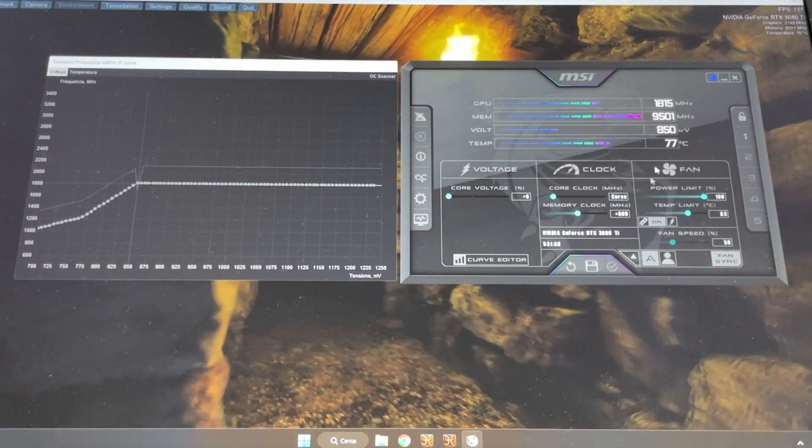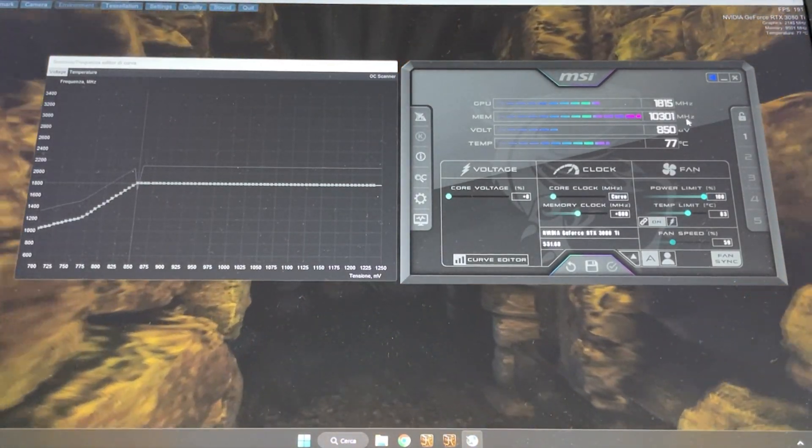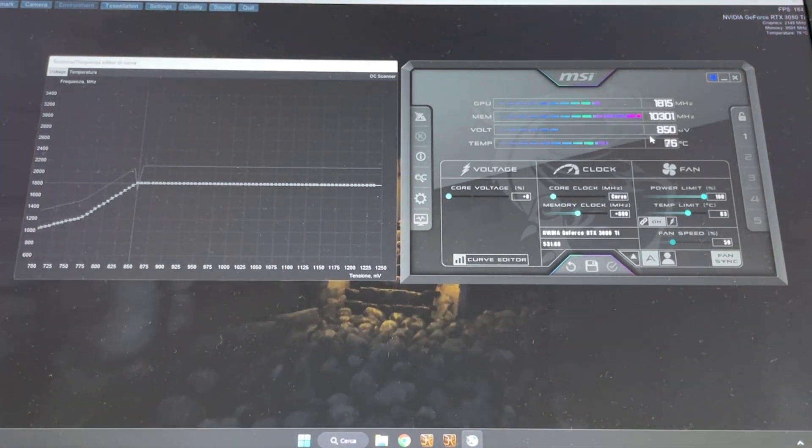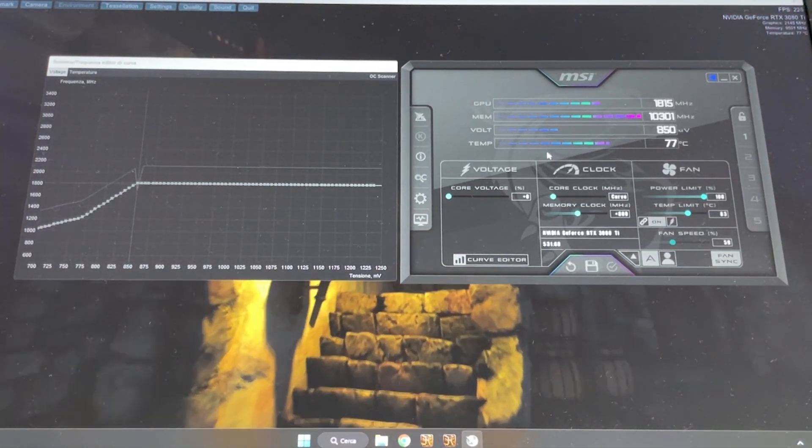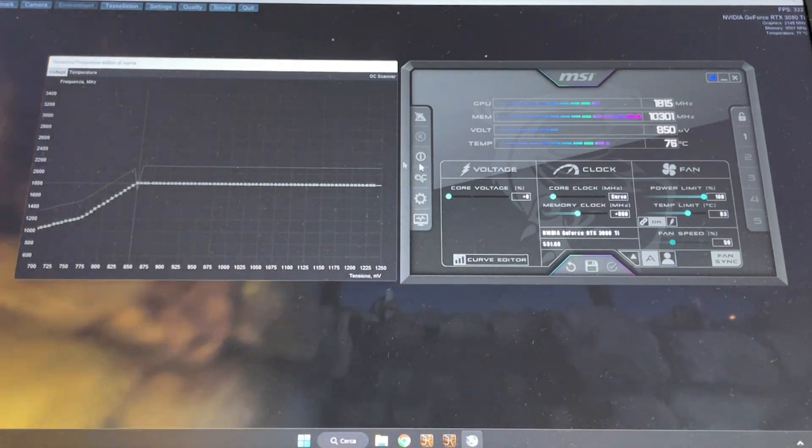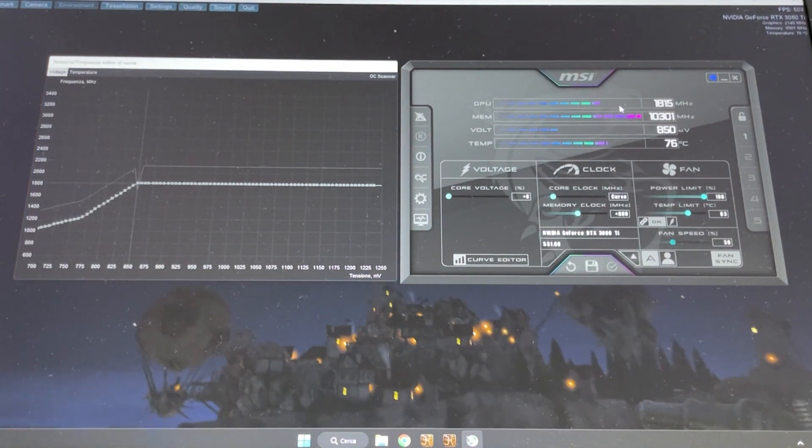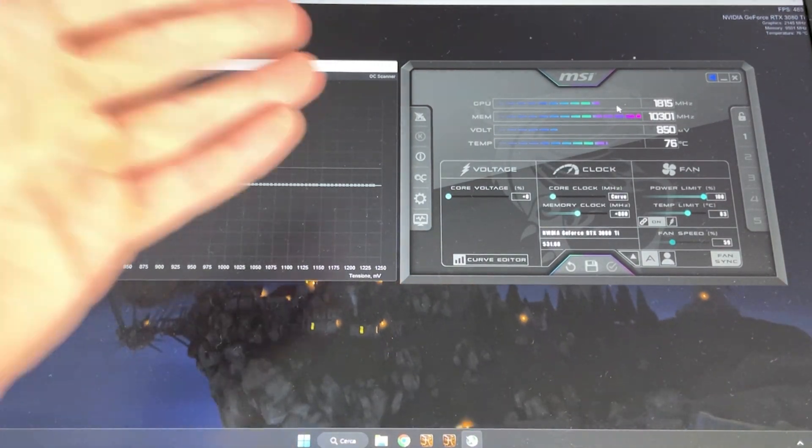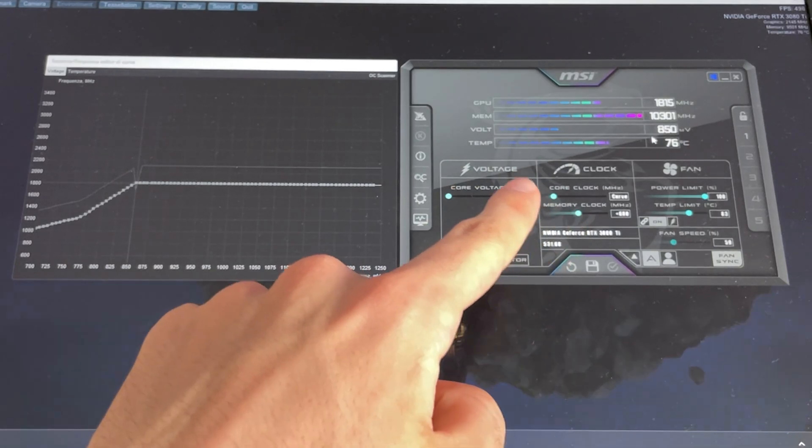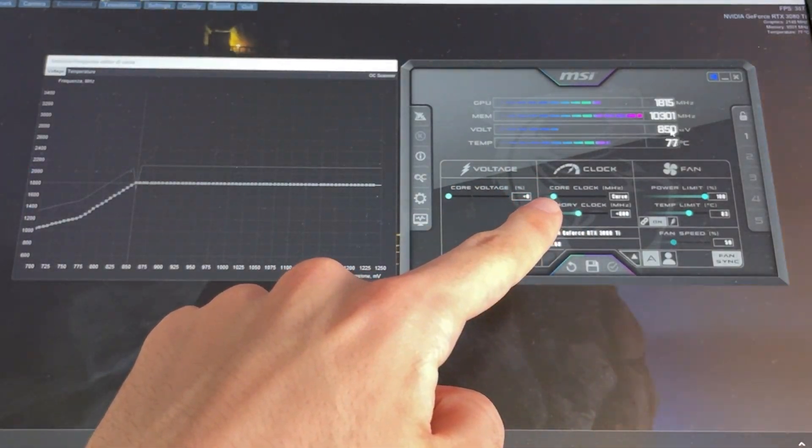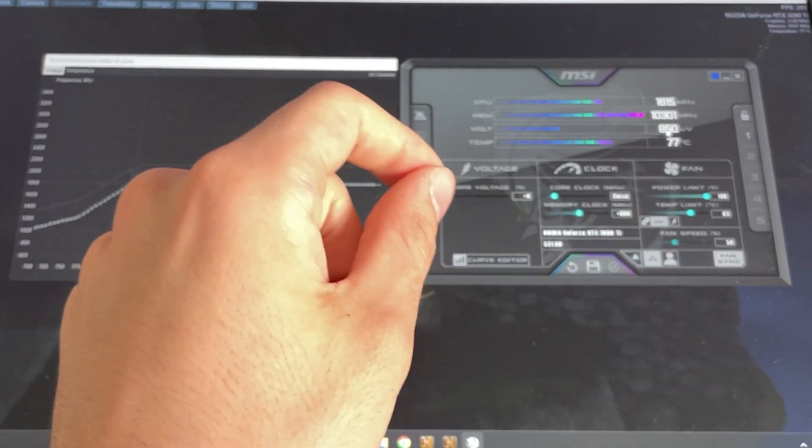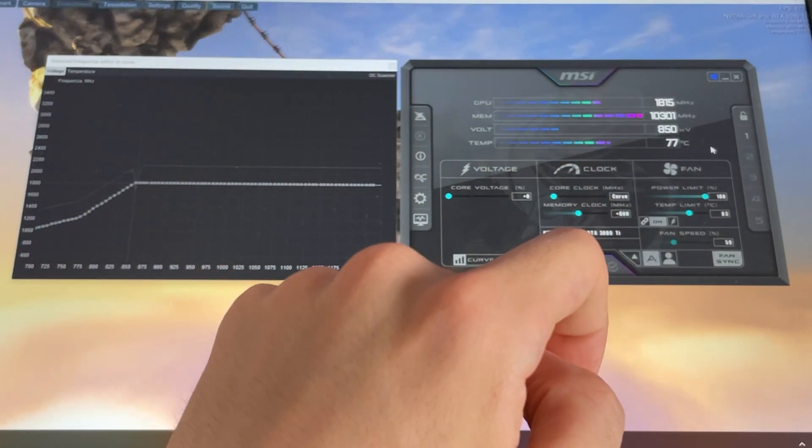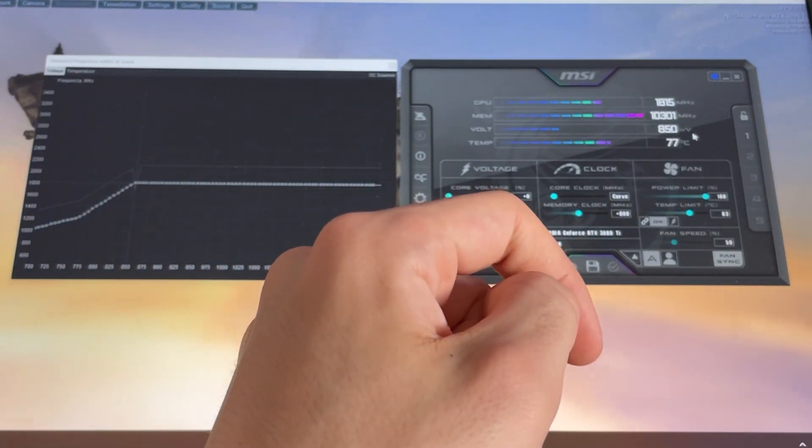At this point you want to give it plus 800 on the memory, hit apply. Now as you can see it's running stable flat at 850 millivolt. This is happening because we're no longer hitting power limit. We're not hitting power limit because we lowered our voltage, and power is the product of voltage times current. Current is constant depending on the load.